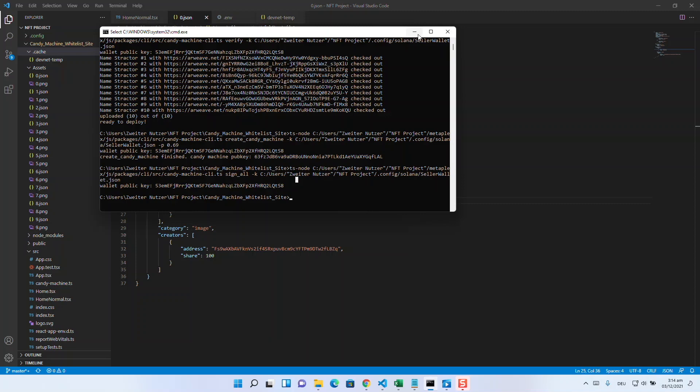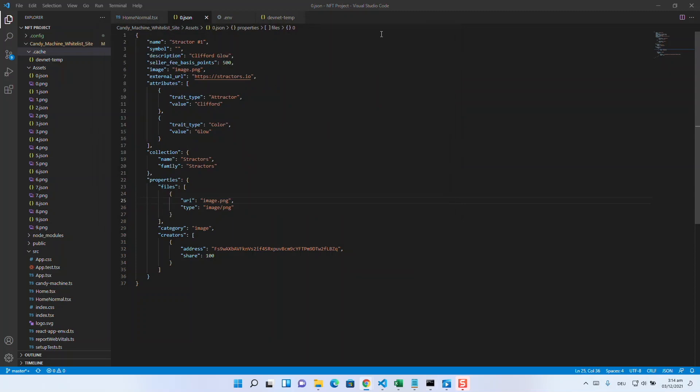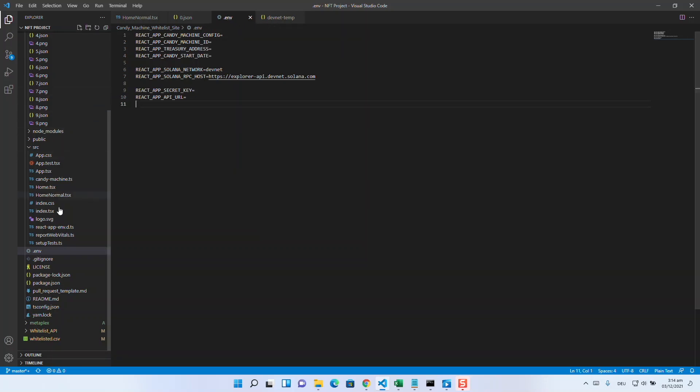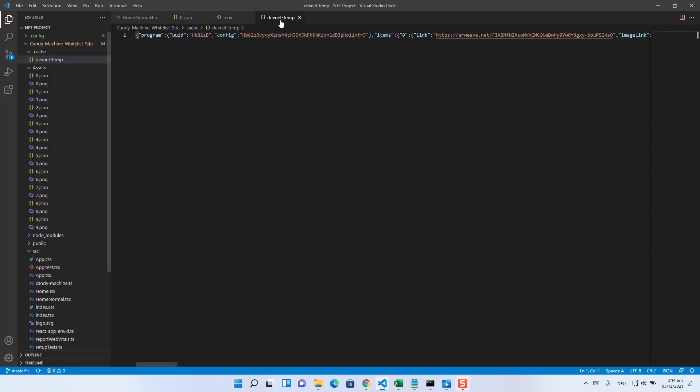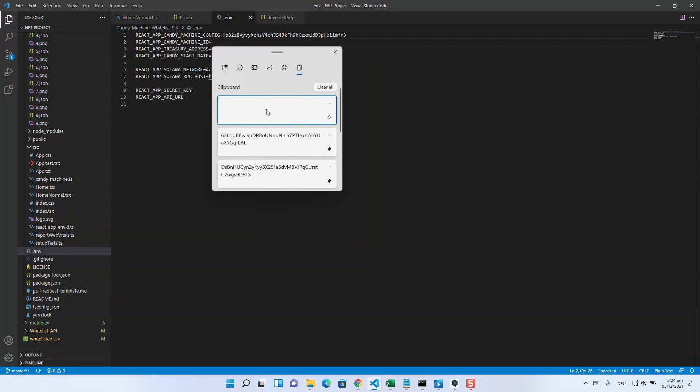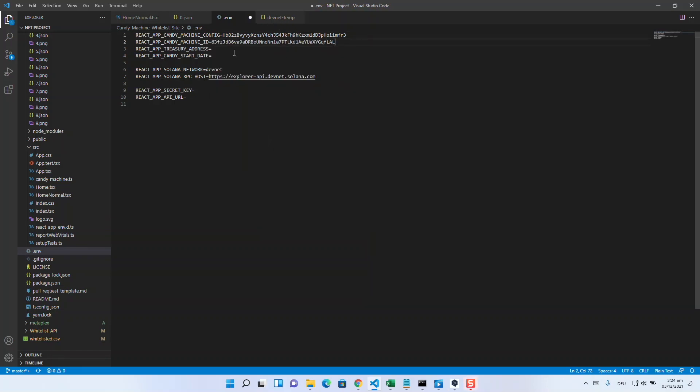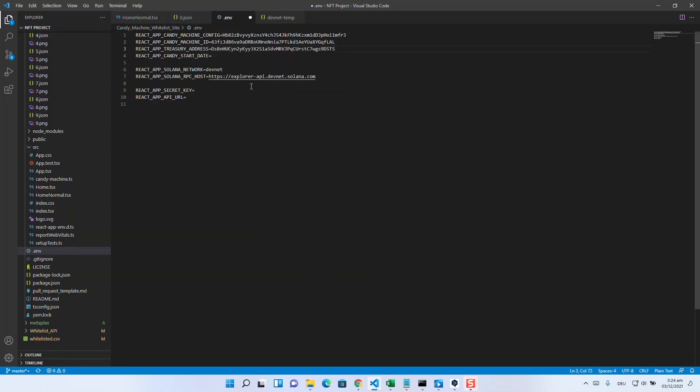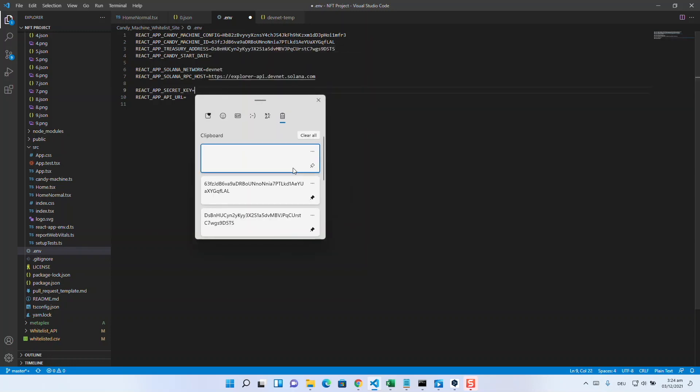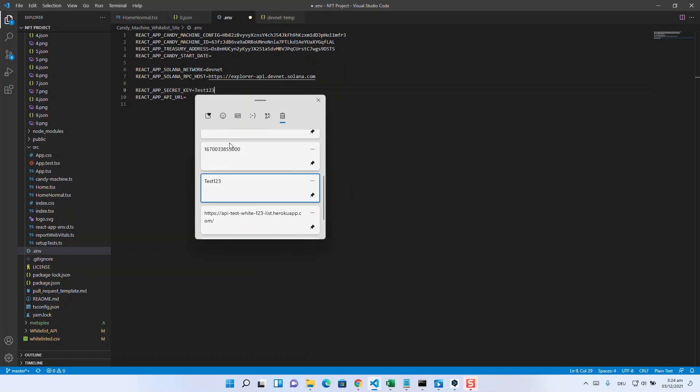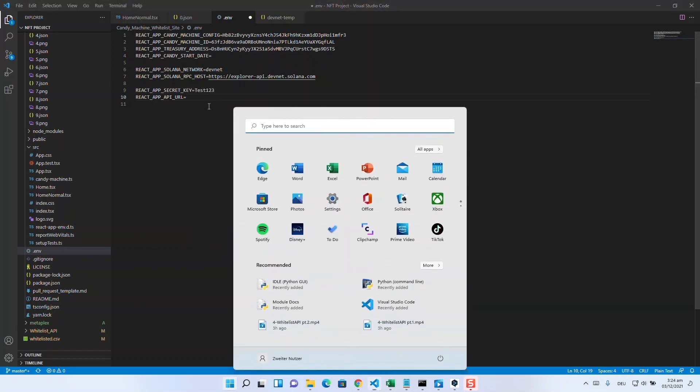We can now use the results to populate our .env file. If not already done, you can rename the example file of the candy machine repository now. Then replace the candy machine config placeholder with the combination that is in the devnet.json file after config. Candy machine ID stands for the candy machine public key, and treasury address is the wallet where the money from the sales will end up. In the end, put your secret key in the required field.